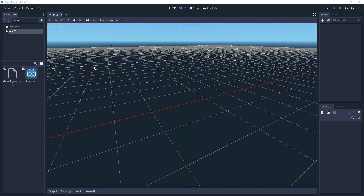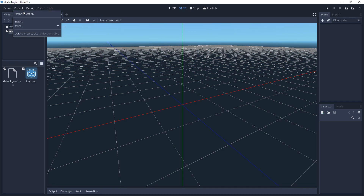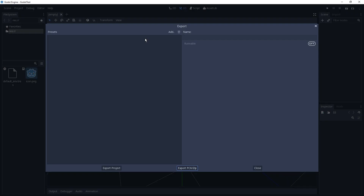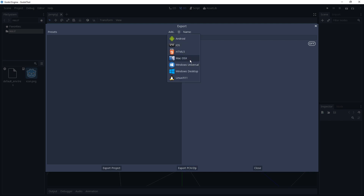So let us simply try to export this as an EXE for Windows. We're going to go to Project and Export, and here we see nothing, and it can be quite confusing. But over here, the Add button — you have to add one export target, or compile target — so we're just going to go for Windows Desktop.